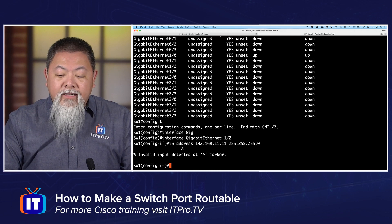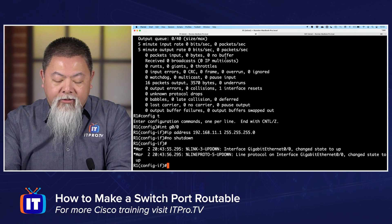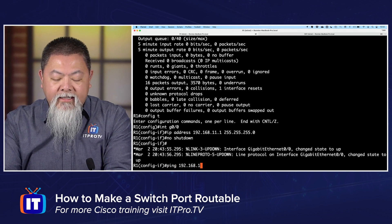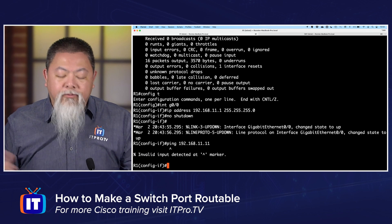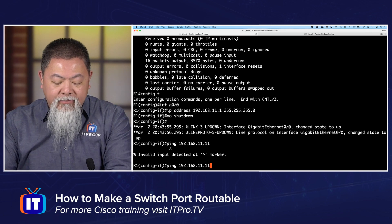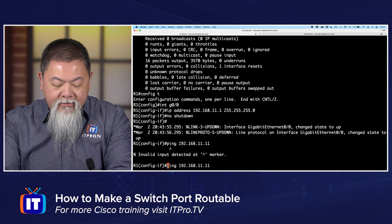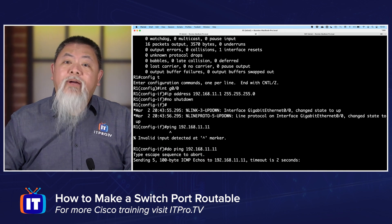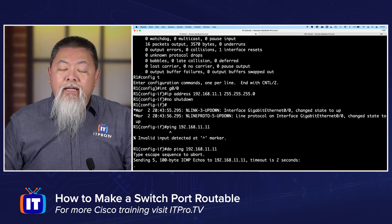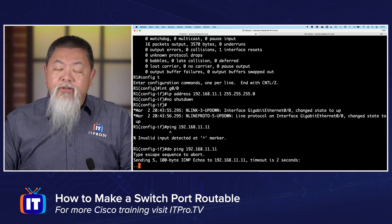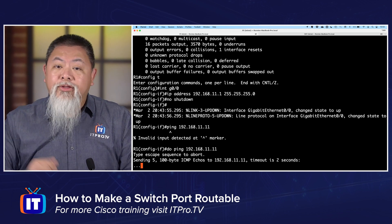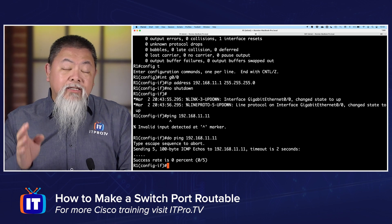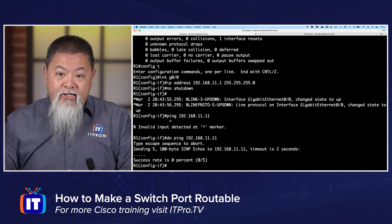If I go back to Router One, it doesn't matter — I can't do any type of routing at all if I can't get anything to ping through. I don't have an IP address on the other end. How can I do that? It's a switch. But the great thing is, it's a layer three switch, which means I have the chance to change that switch port to make it routable.